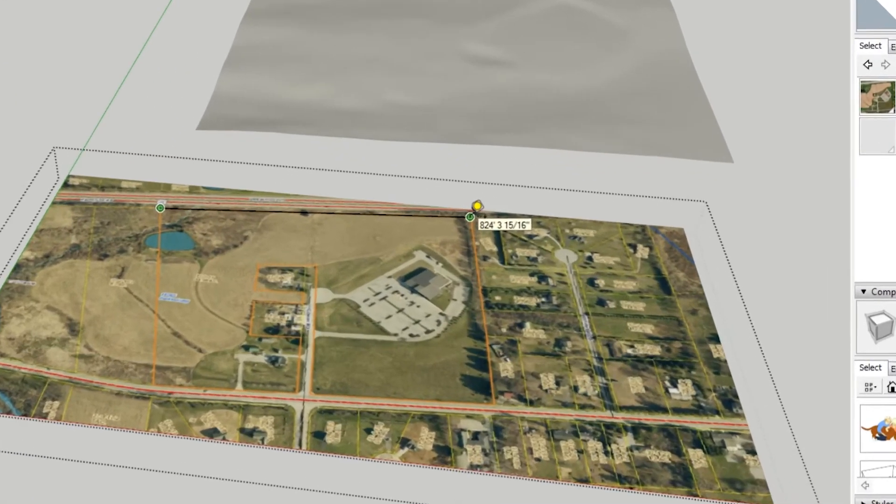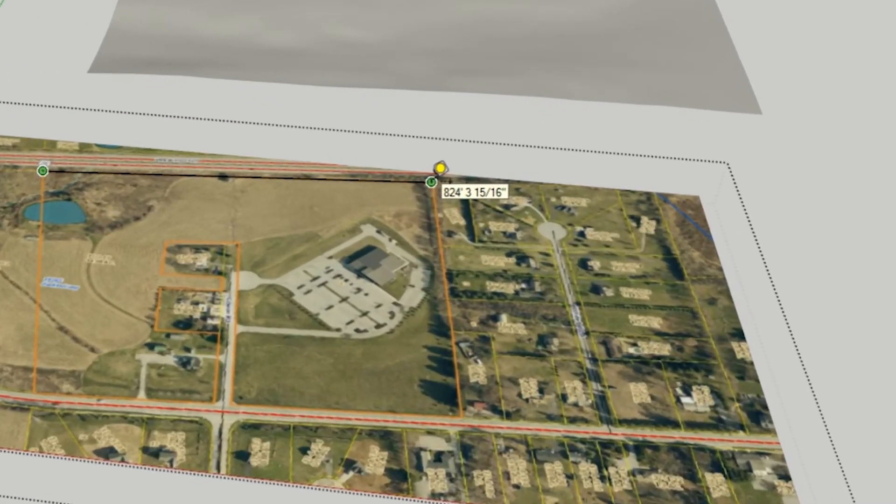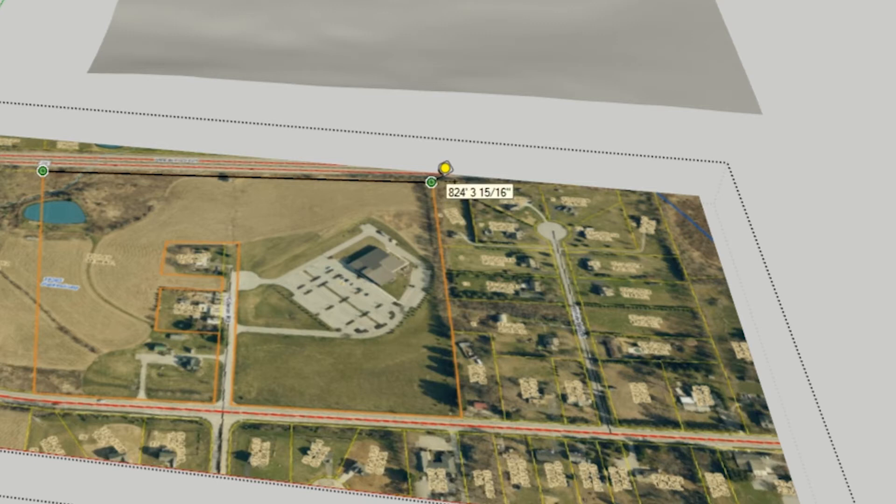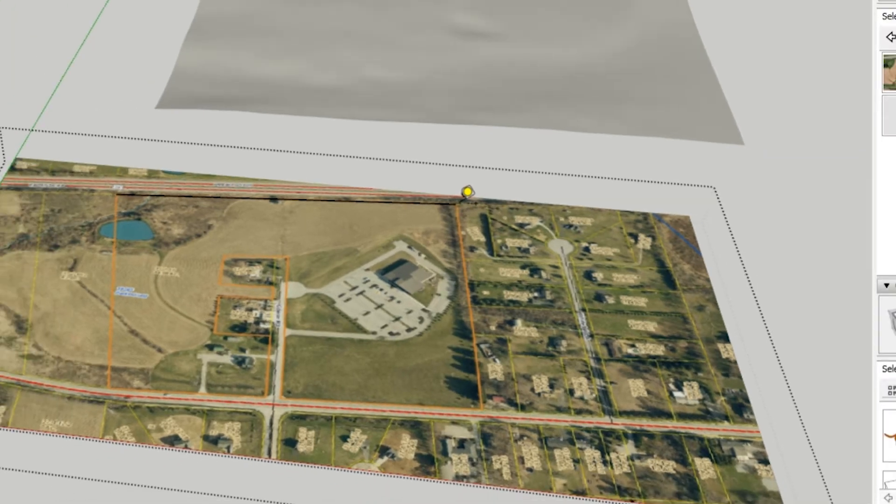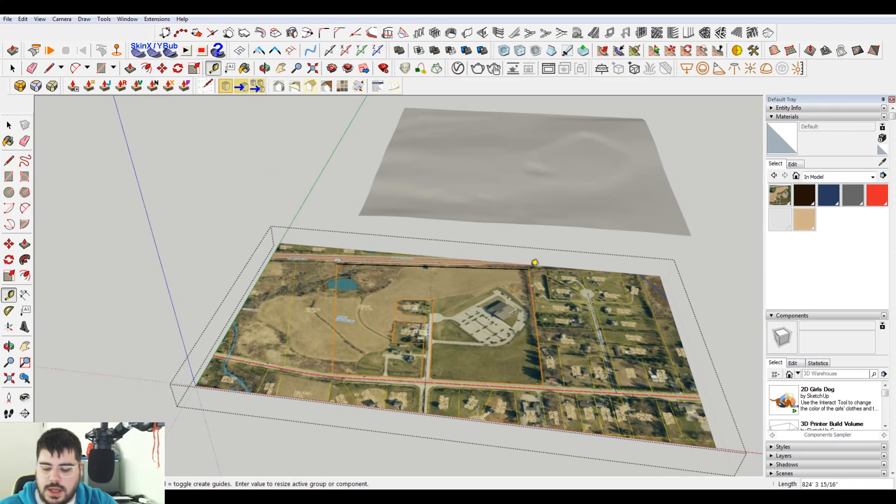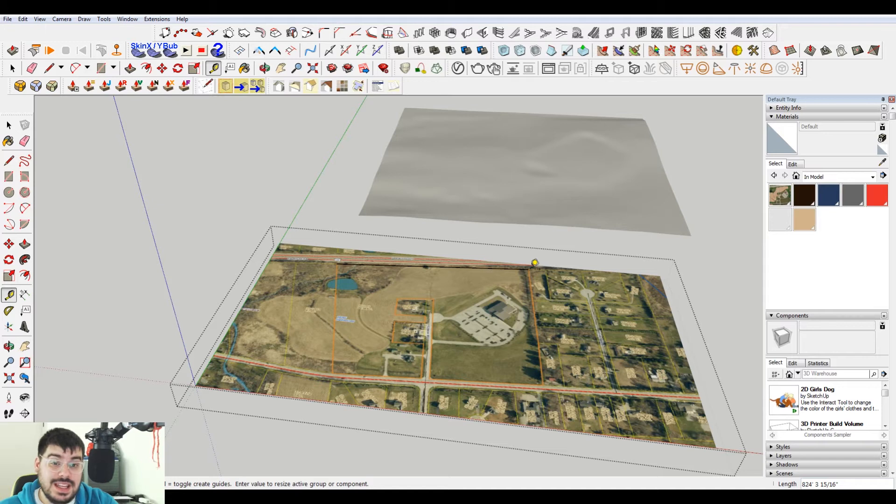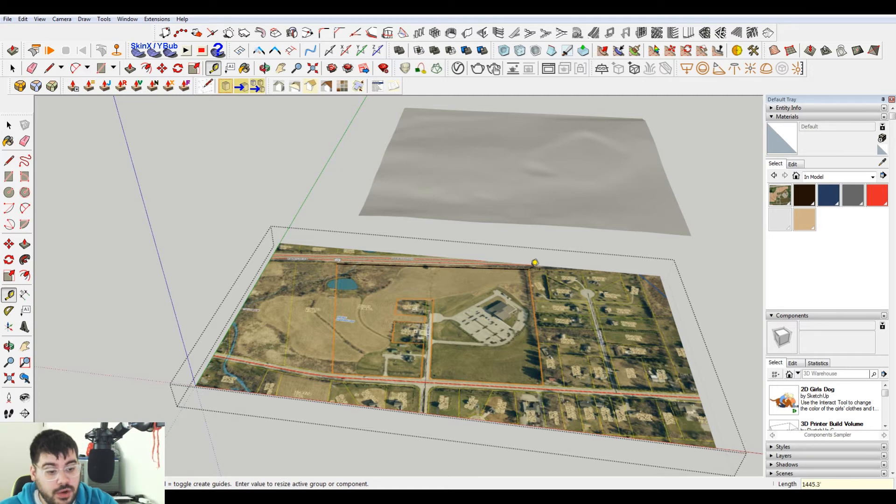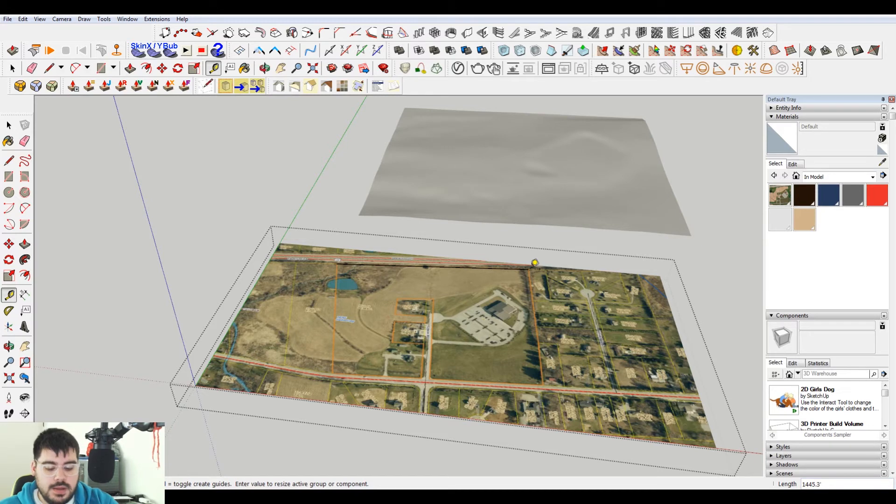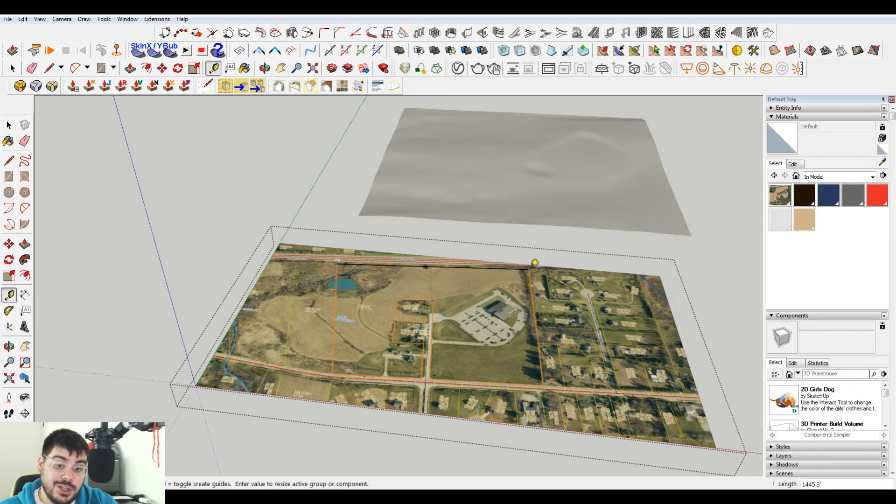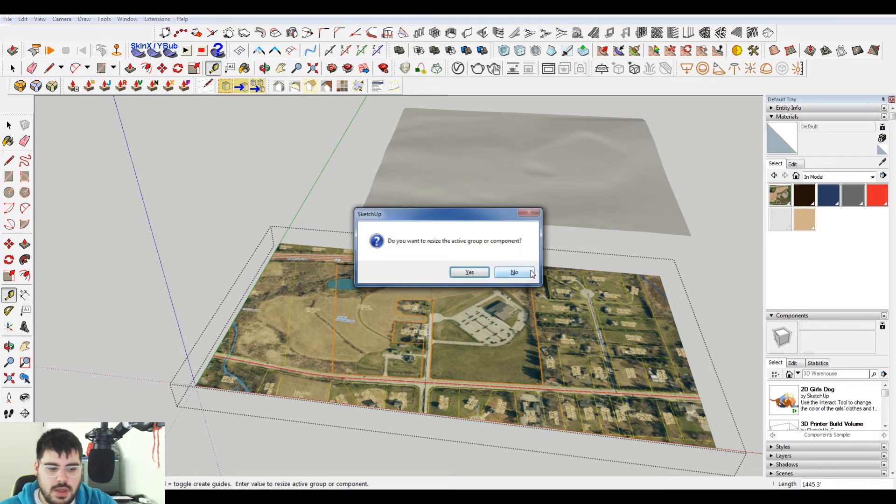I'm gonna measure this. Click there. So you can see it's 824 feet, 3 and 15/16ths inch. I'm gonna select that. And then what I had measured in the assessment program was 1,445.3. And don't forget your feet, or whatever measurement you're using, because it'll default. So if I typed in 1,445.3, it would say inches instead of feet. So you just want to make sure that it is the correct increment.